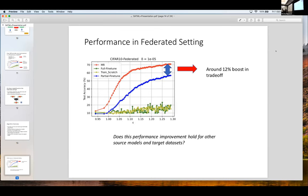Our experimental evaluation in the federated setting showed, again, great performance improvement over conventional partial fine-tuning. Our next goal was to see how generalizable these findings are with different source models and different target datasets.